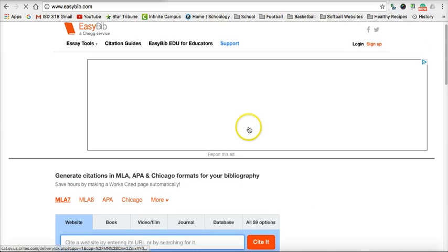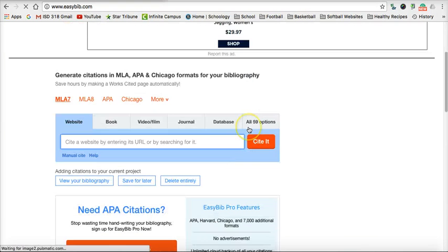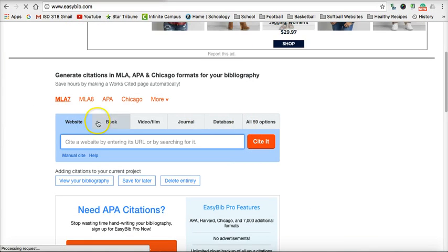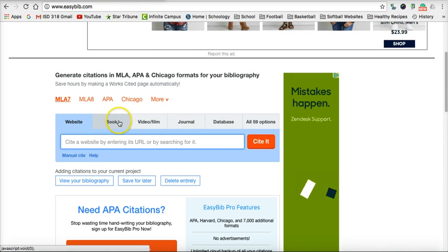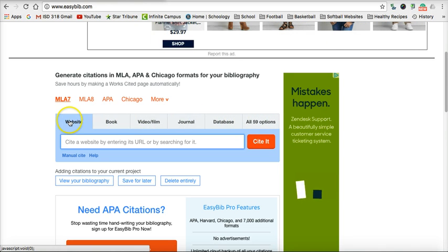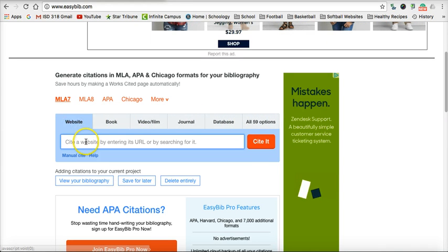Once that opens up, there are different ways that you can cite sources. If you have a book, you would click Book; Video; Journal; and so forth. But we're citing a website.